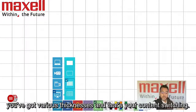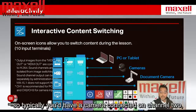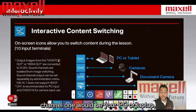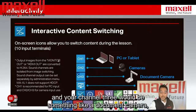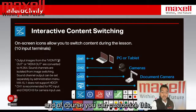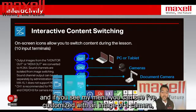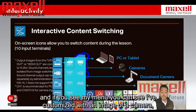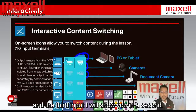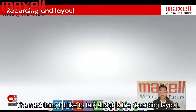That's your content switching. Let's go back to our main input. Typically you'd have a camera connected on channel 2, channel 1 would be your PC or laptop, and channel 3 would be something like a document camera. You can customize this — as you can see on the screen, we've got channel 1, channel 2, channel 3, and I've customized them with an image of a camera.